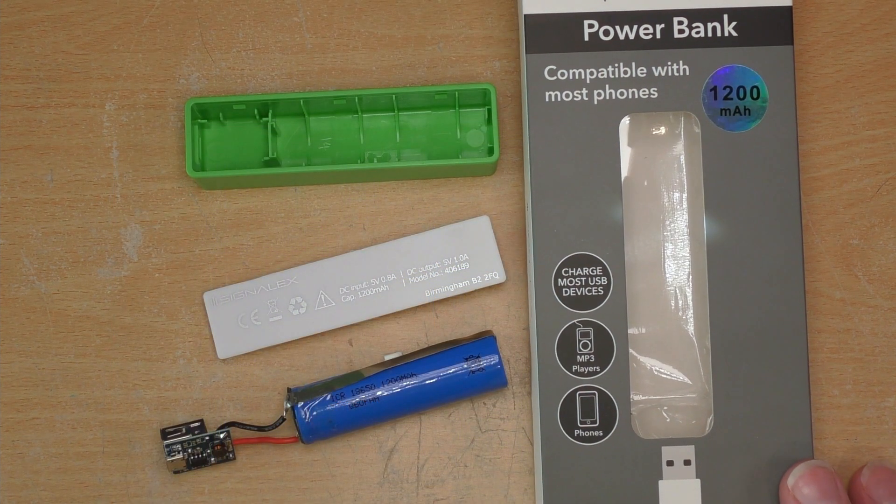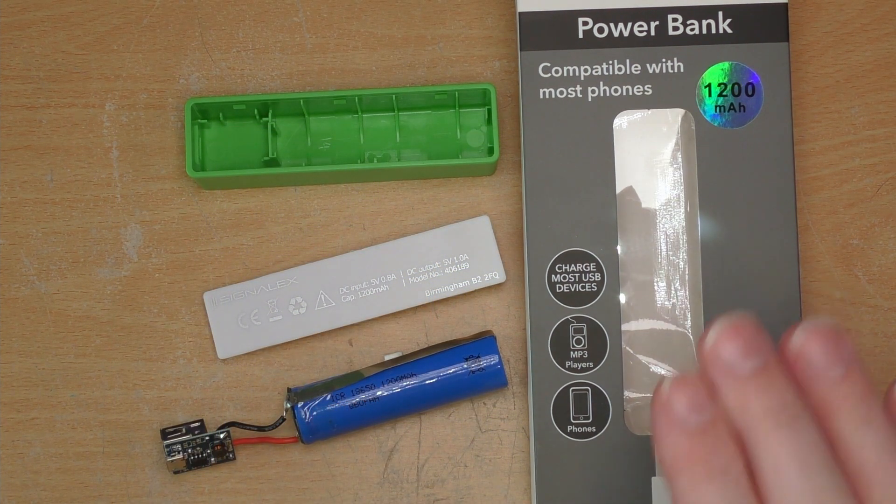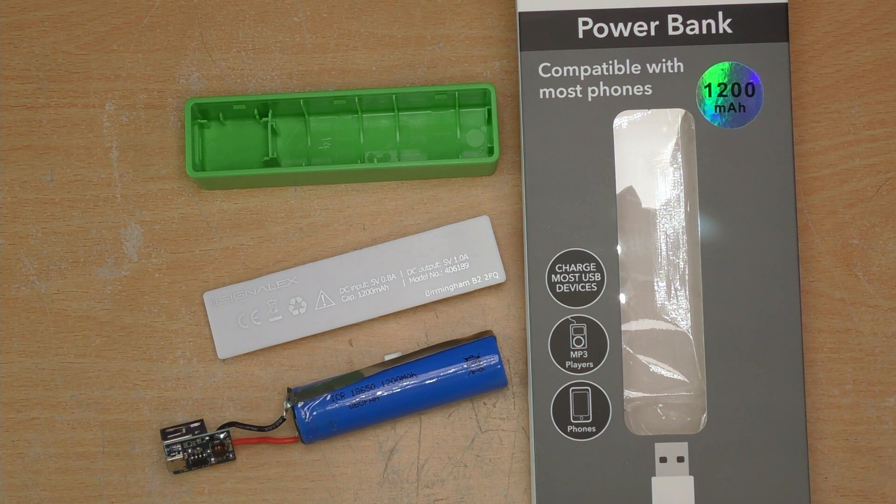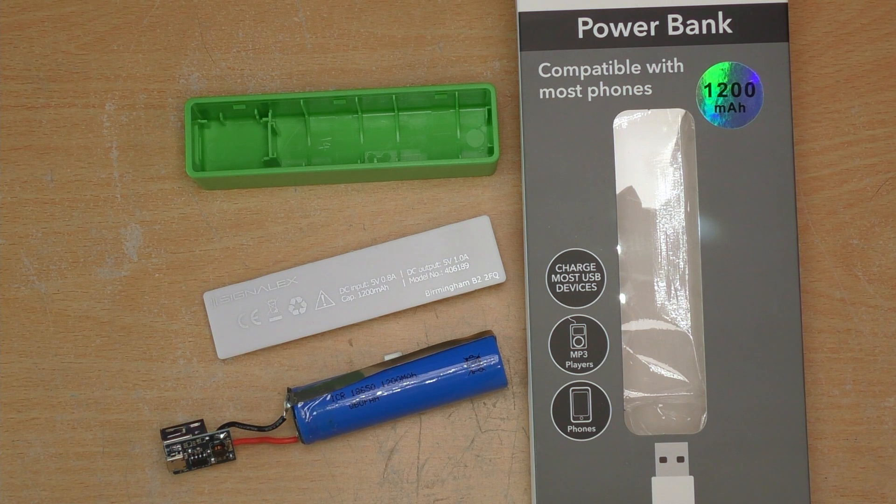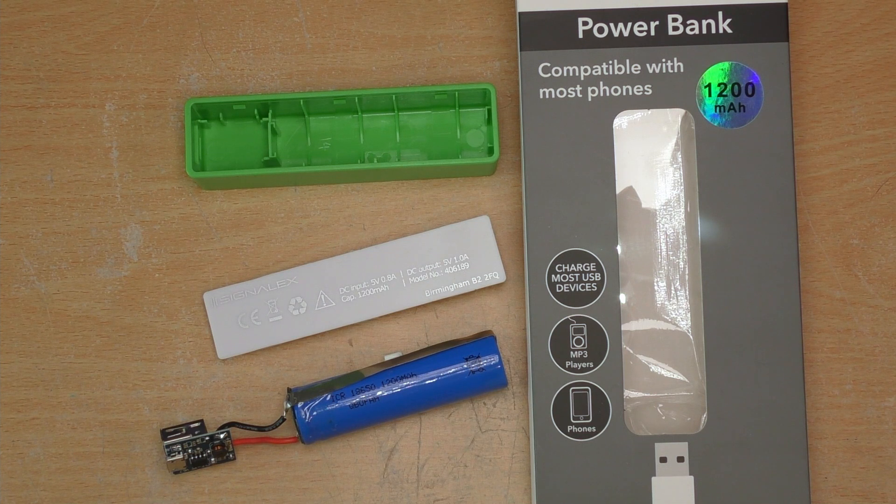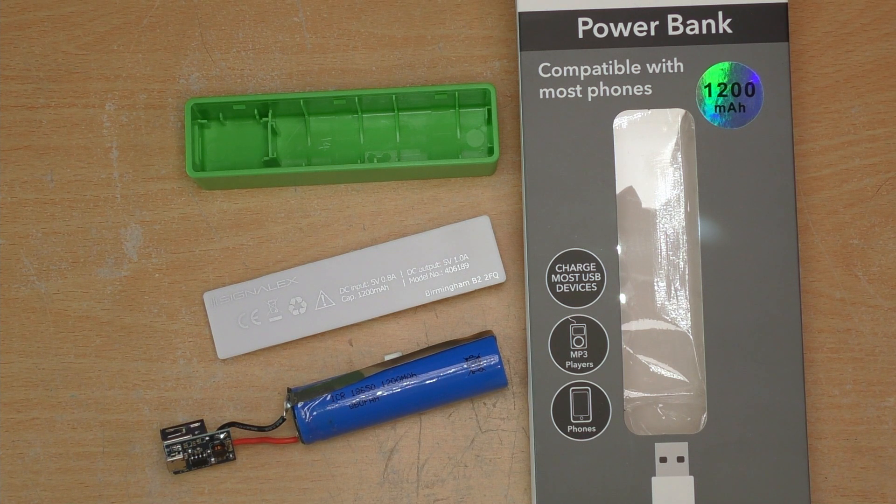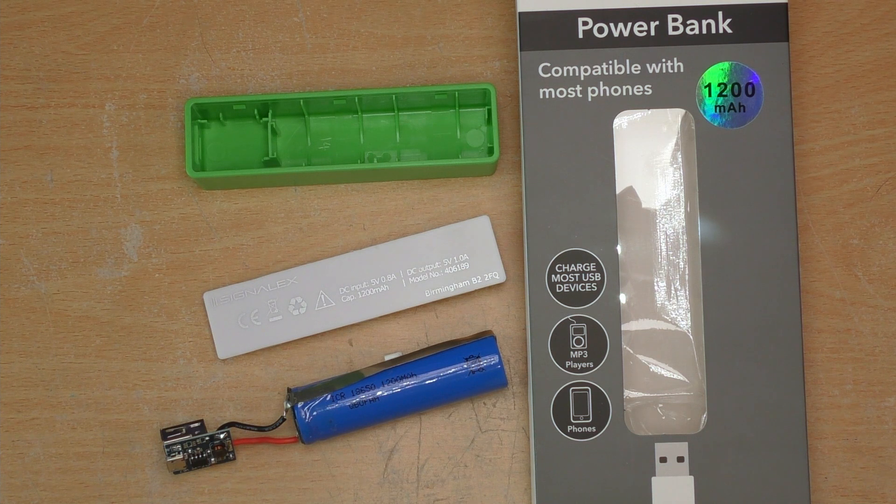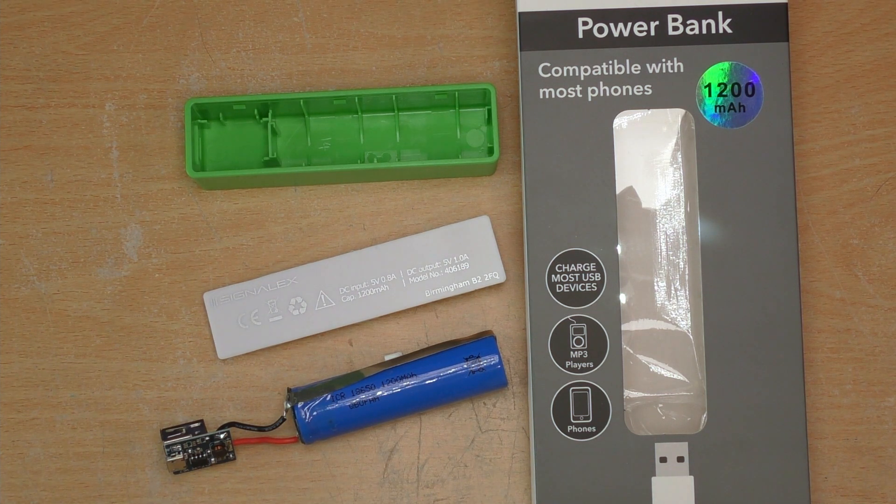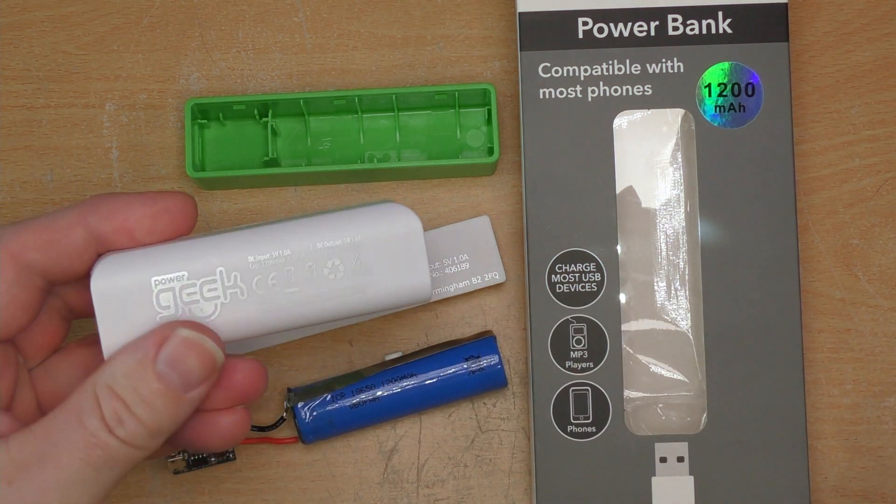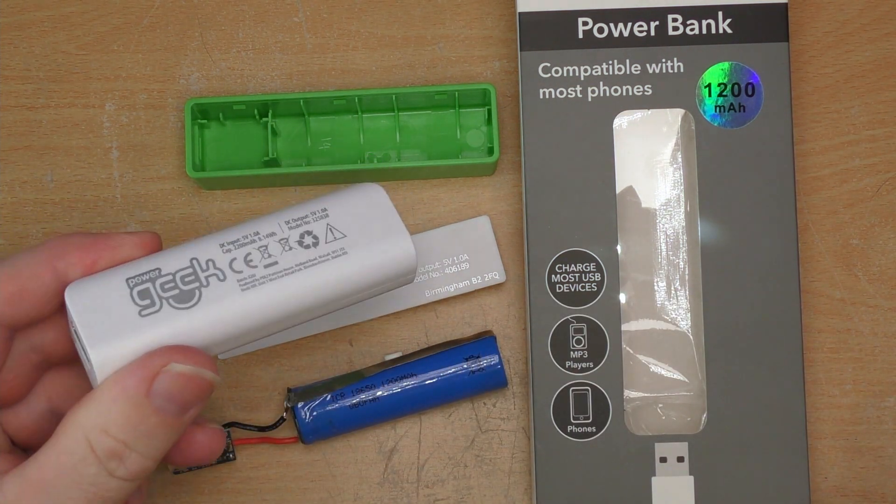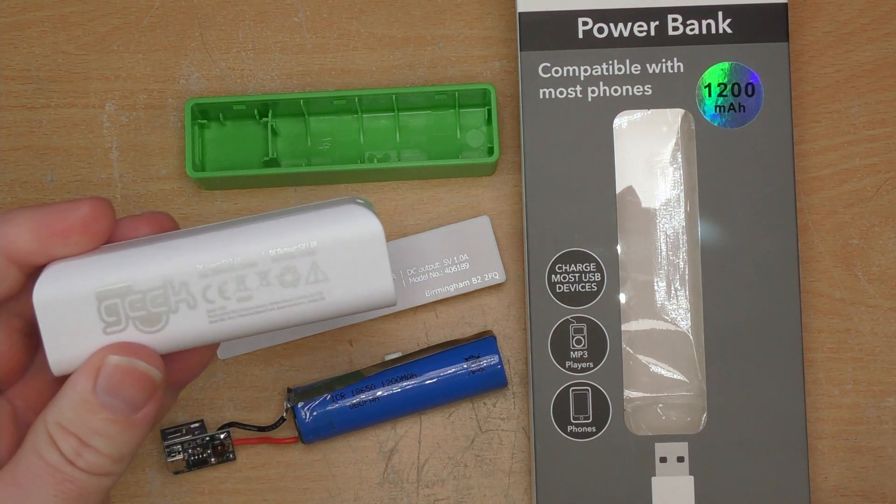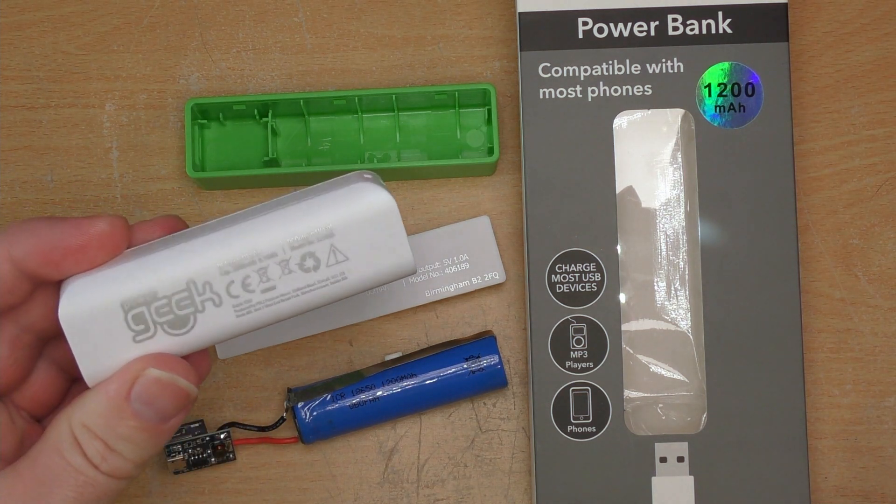So what can we say? Is this Signalex power bank 1200 milliamp hour worth it? Well for one pound it's hard to argue with that. It's very cheap. But you do get what you pay for. Pound for pound or pound for milliamp hour, you get more out of these two pound Poundland power banks.